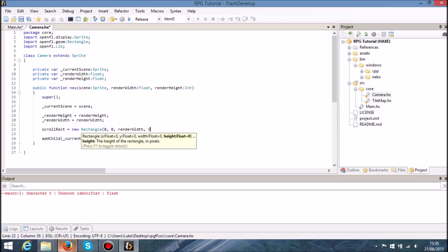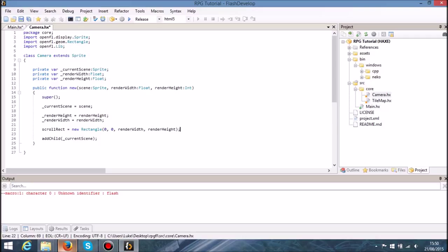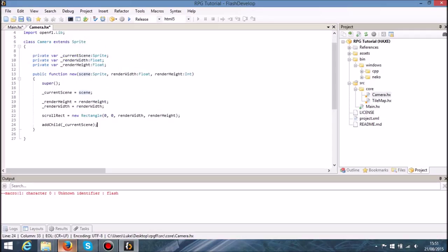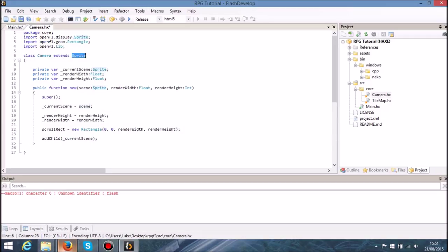The scroll_rect won't technically be the actual size of the camera — the actual size of the camera is going to be limited by what children we add to it. If you remember from a previous tutorial, whenever you add children to a sprite or any other display object container, the width and height is set internally — that's why you don't set it yourself.